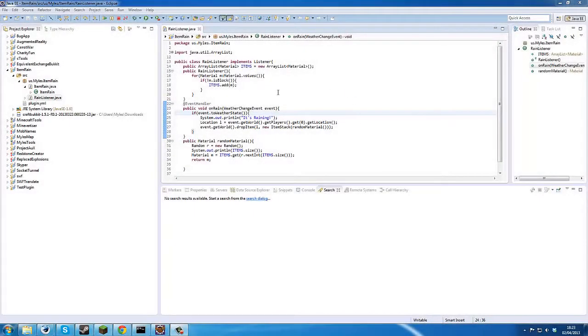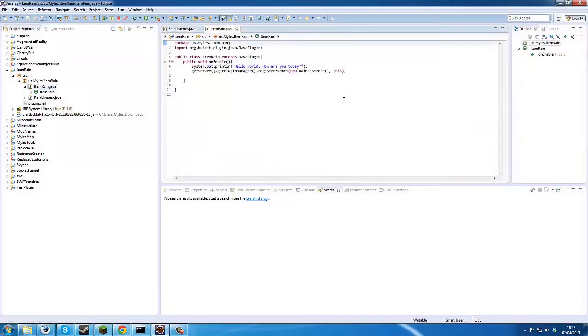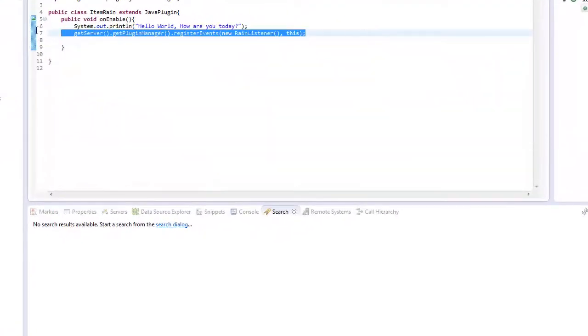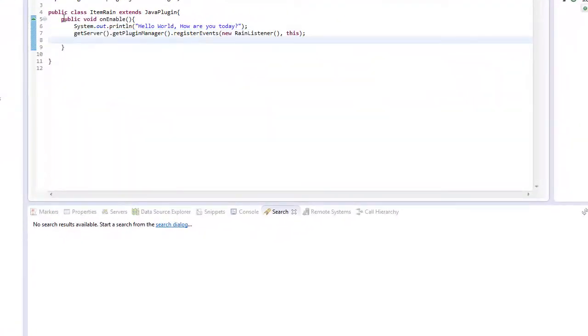Hello everybody, feels like ages but we're back to doing another item rain tutorial. And we're going to make everything rain down randomly and make it look like it's falling from the sky.